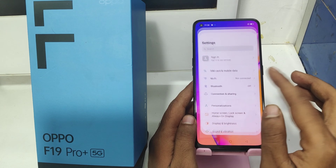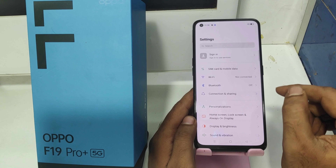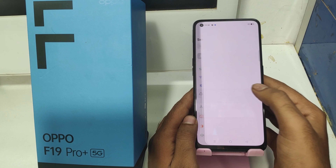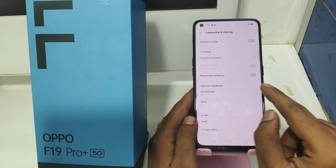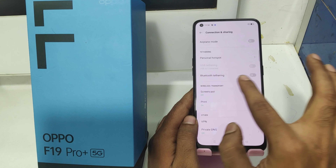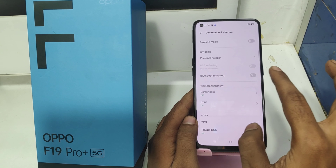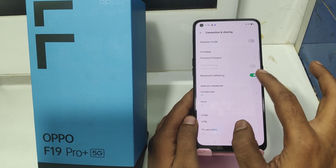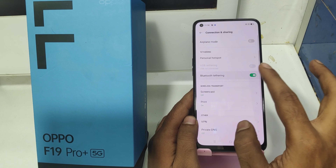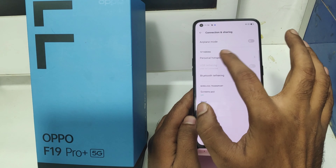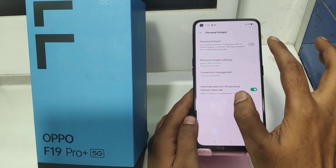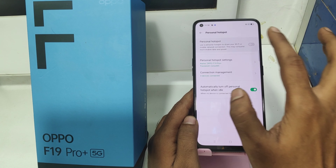First of all, open the Settings on your mobile and then click the Connection and Sharing option. After that, you can see Bluetooth Tethering. If you want Bluetooth tethering, just enable it; if you don't want it, just disable it for your PC internet sharing.